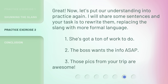Great. Now let us put our understanding into practice again. I will share some sentences and your task is to rewrite them, replacing the slang with more formal language. One: she's got a ton of work to do. Two: the boss wants the info ASAP. Three: those pics from your trip are awesome.